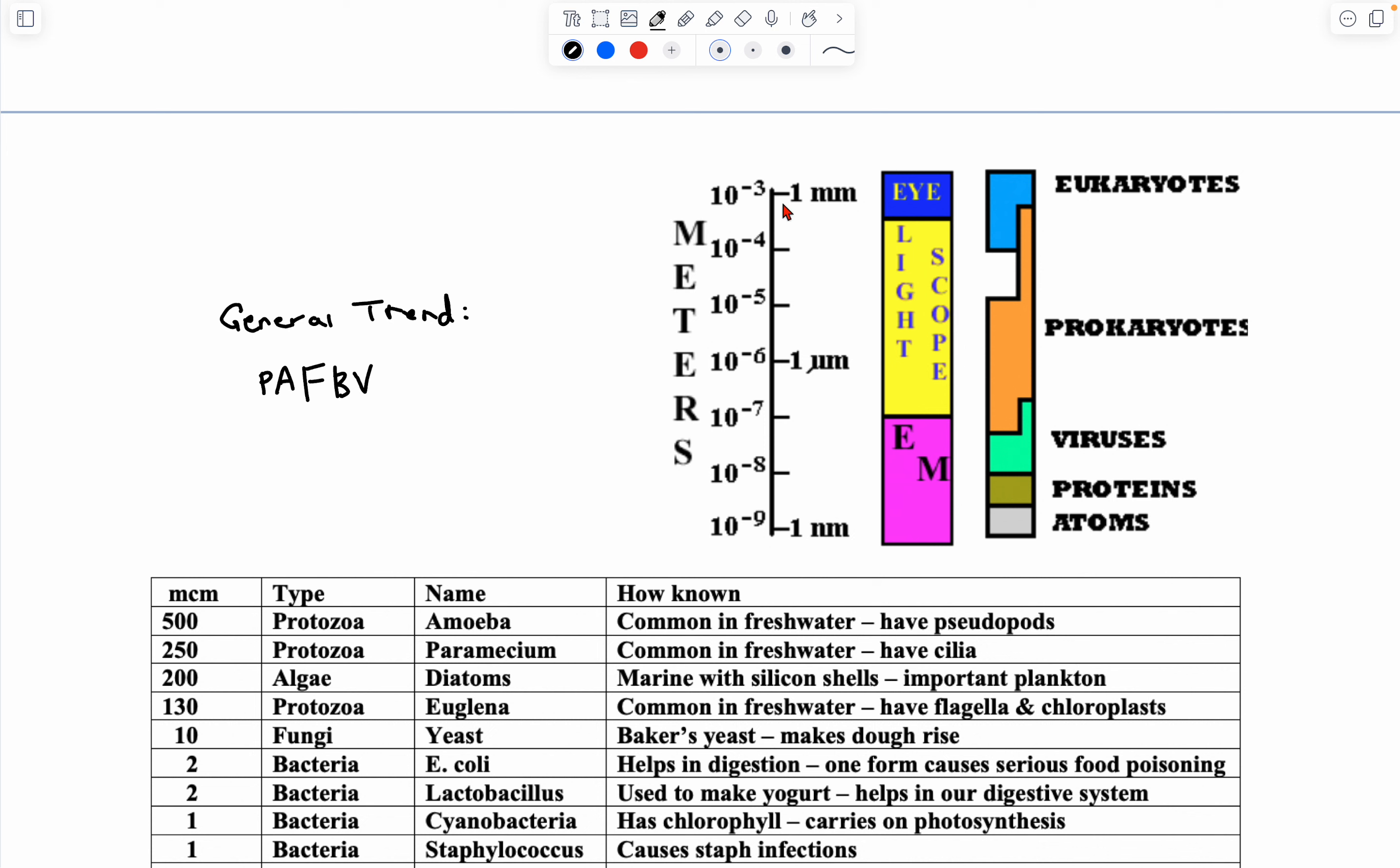And these are millimeters on the side. So you can see the relationship between units and how well you can see these organisms, which is pretty important.